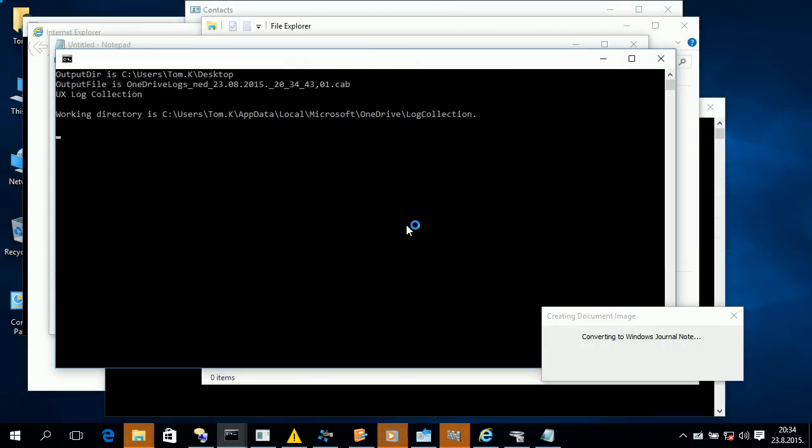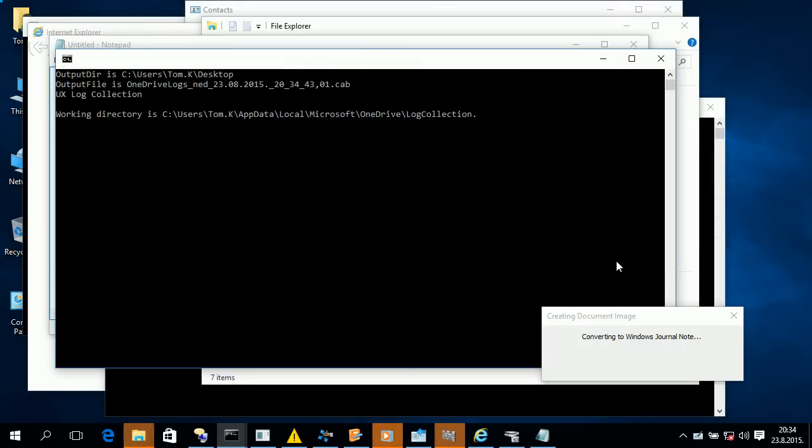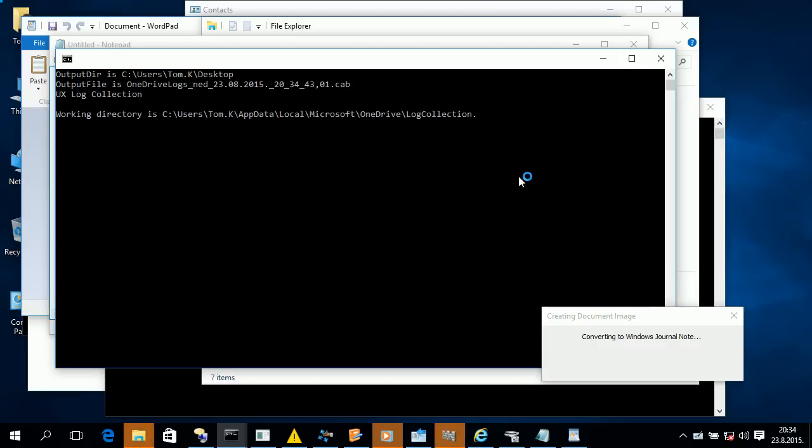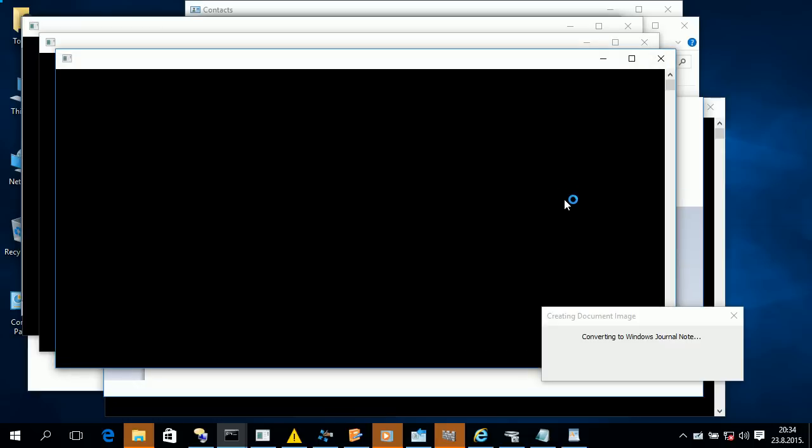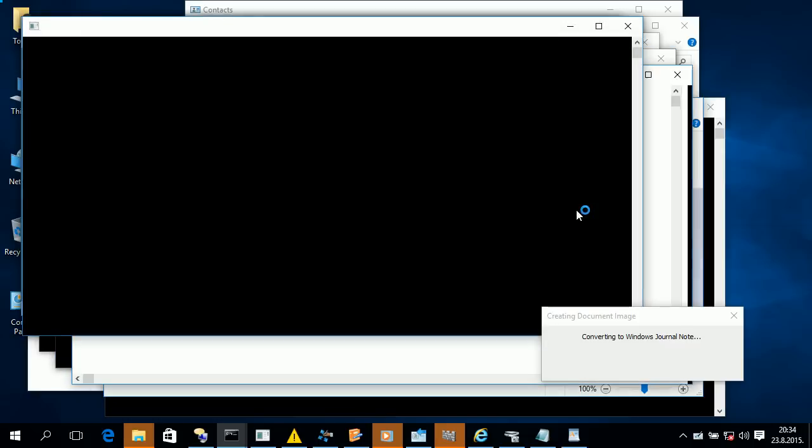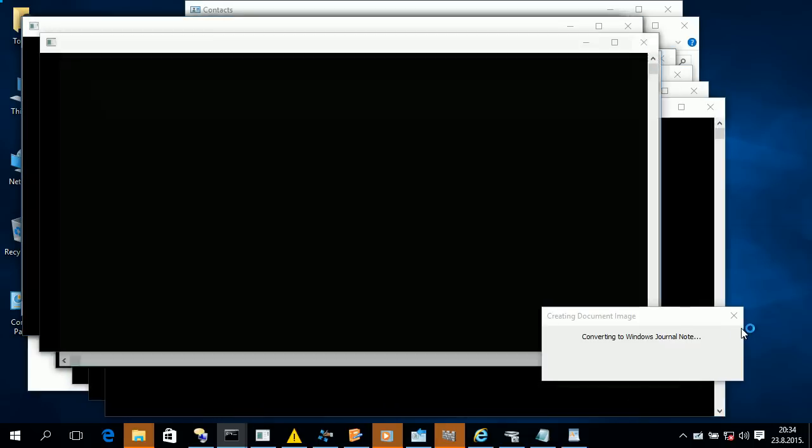Output dir is c colon backslash users backslash tom.k backslash desktop. Output file is onedrive logs underscore net underscore 23.08.2015 underscore 20 underscore 34 underscore 43.